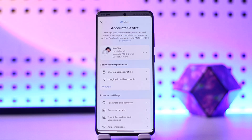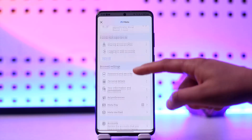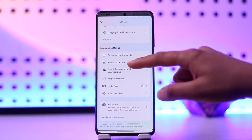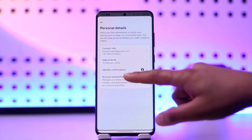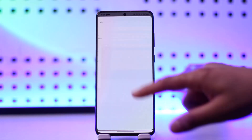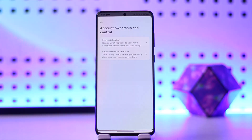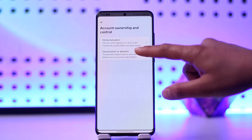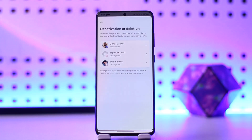As you click on Account Center, you'll be provided with different options. Scroll down to the bottom. From here, go to Personal Details, then go to Account Ownership and Control. After that, you'll be provided with two different options: deactivation or deletion. Select deactivation or deletion.